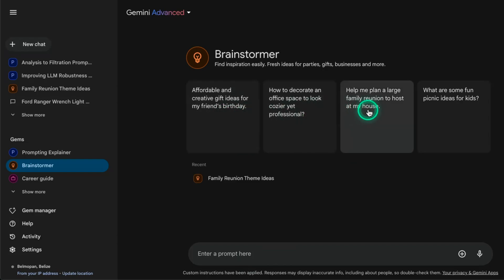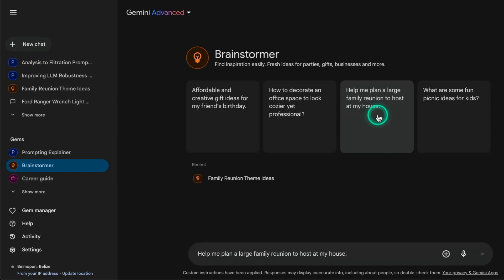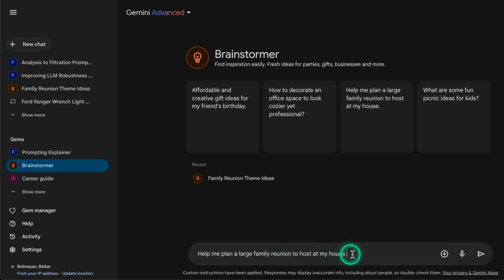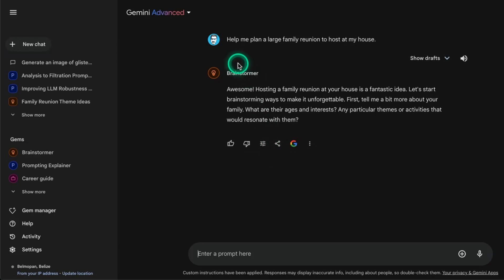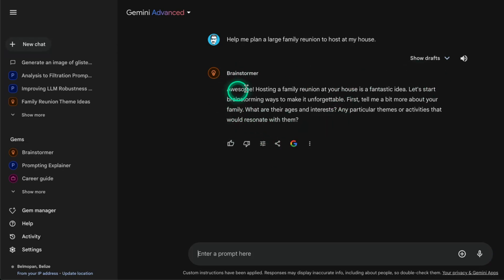I'm going to use one of these suggested prompts: 'Help me plan a large family reunion to host at my house.' So I click on that, and you can see how it's prefilled here in the prompt. Now I click Submit and you can see it's giving me this output.